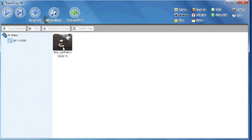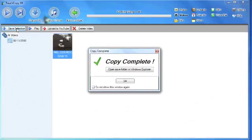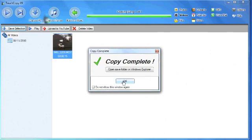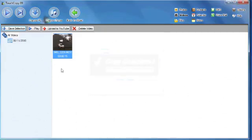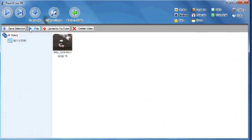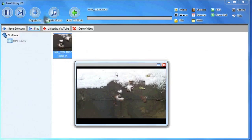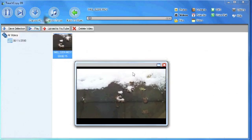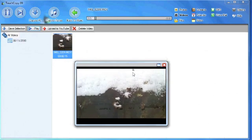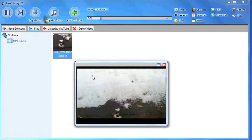From here I can save these videos to my desktop by clicking on save selection button. TouchCopy will save this to my iPod content folder on my desktop. I can play these videos through TouchCopy by clicking on the play button. Here we are.